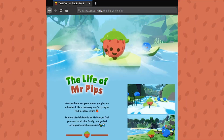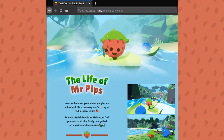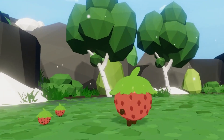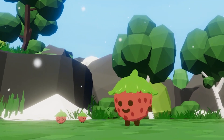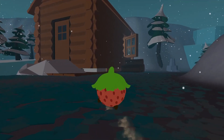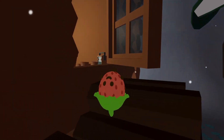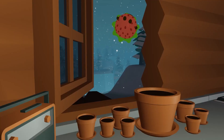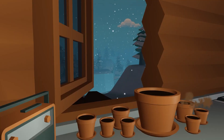We are currently working on The Life of Mr. Pips, a cute little adventure game where you get to play as a little strawberry who's trying to find his place in life. Over the last few weeks Mr. Pips has finally been completed — well, a horizontal slice of it at least.